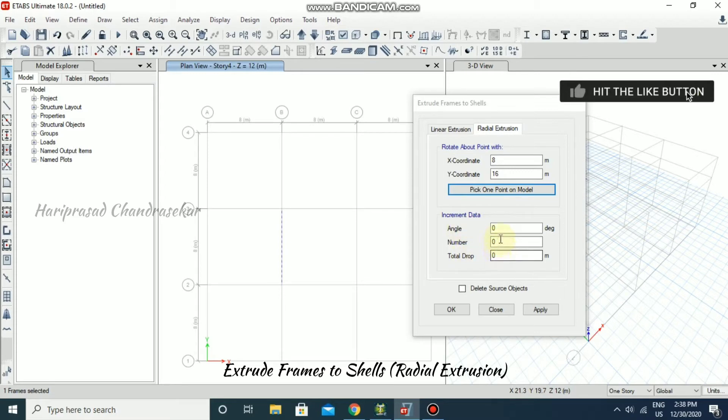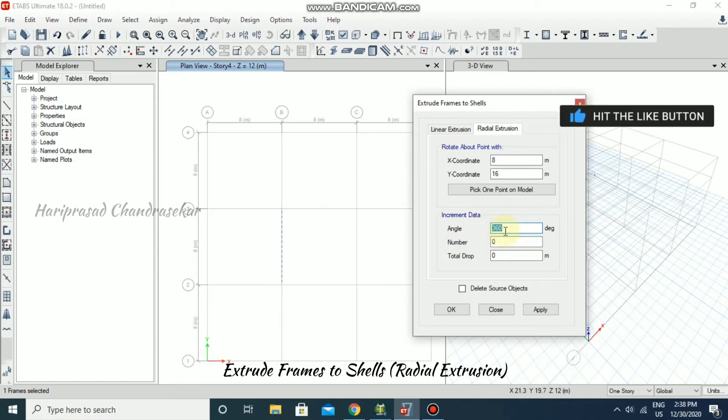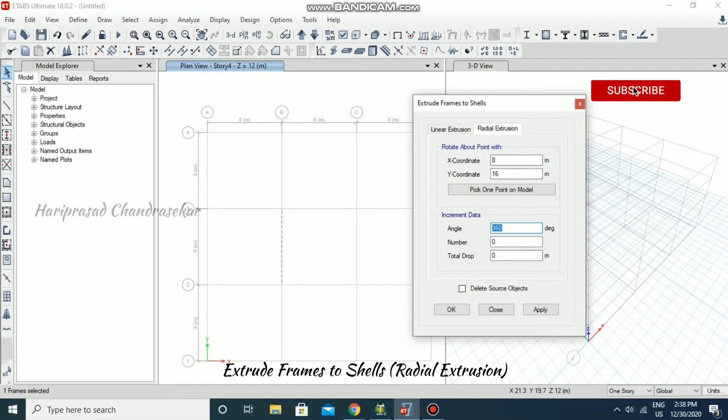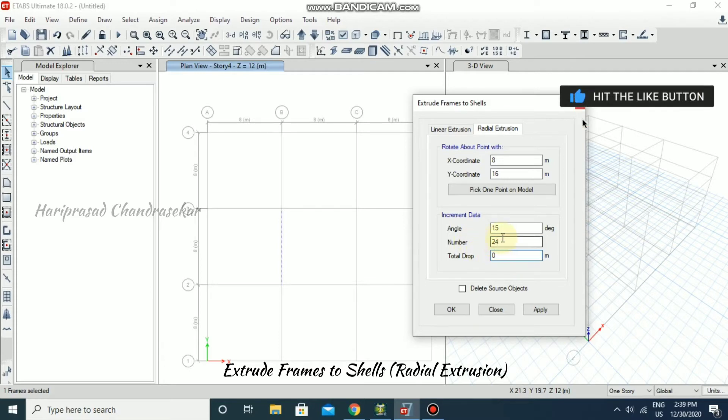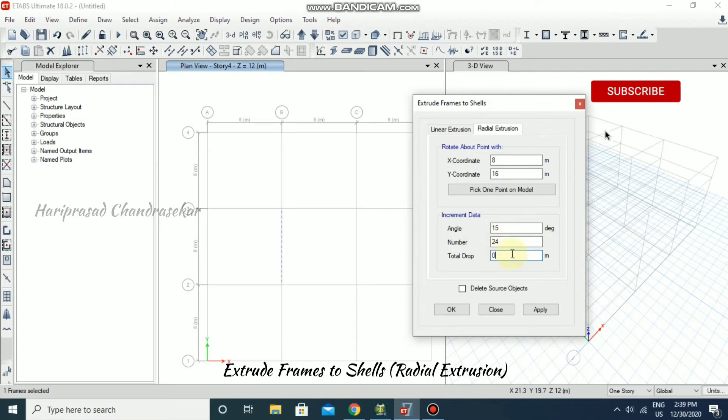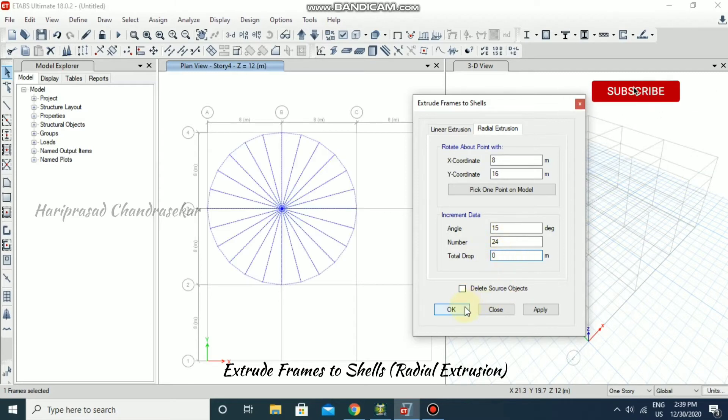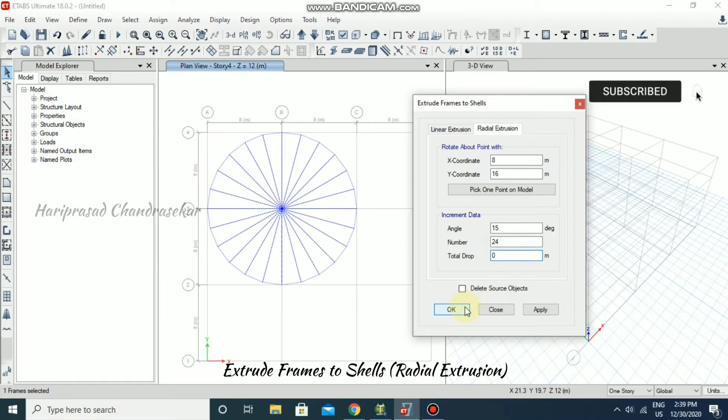After, you can give angle numbers, and then if you need any drop you can give. This angle, you need to give like 15 degrees or something like that. In number, you can give 360 divided by the angle. So 24 numbers will be created, and the drop I'm putting zero. Keep the cursor over OK, you can see how it is.